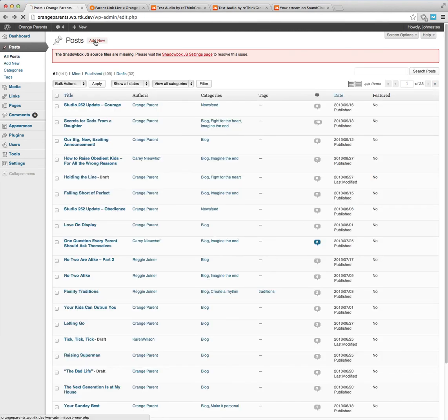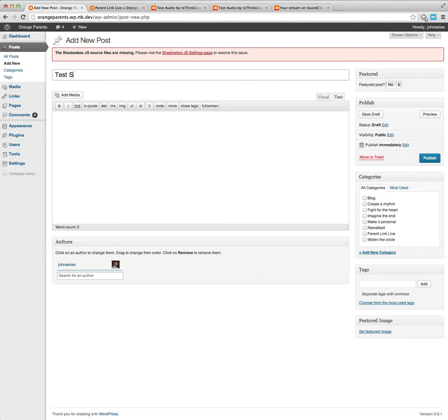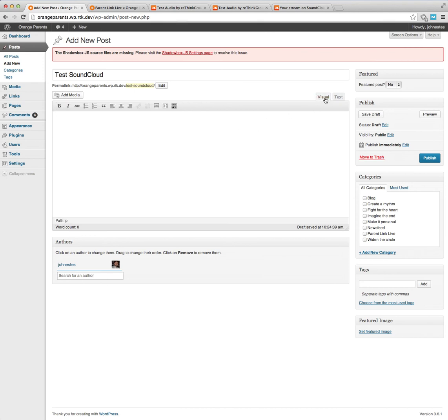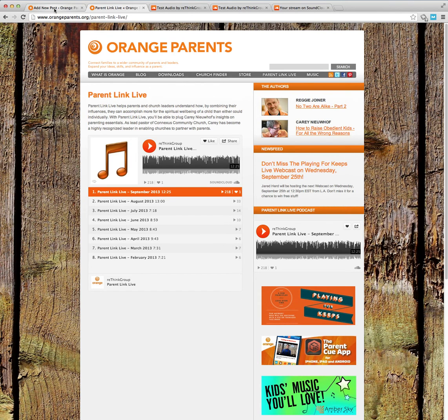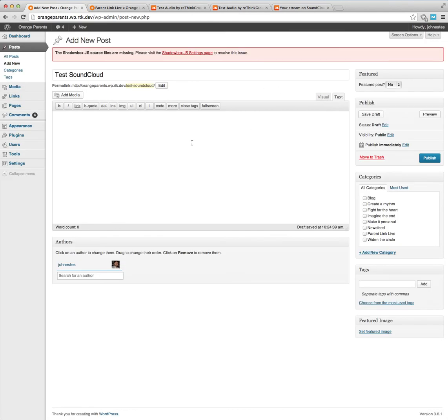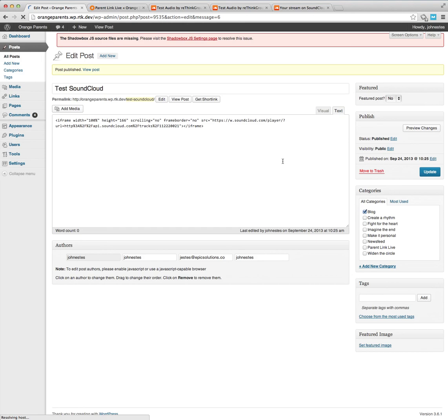And then all I would do is, in most cases when you're going to embed these kinds of links, what I would do is just click it, make sure it's on text instead of visual. Sometimes it'll say HTML here or text. So I would just leave it on the text and then drop in your code. And I'm going to go ahead and publish this since it's the dev site, just so we can look at it.